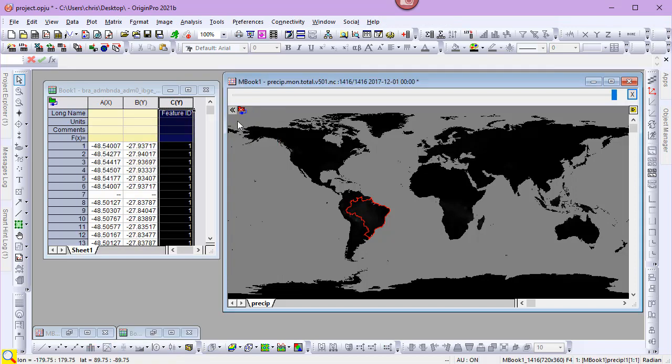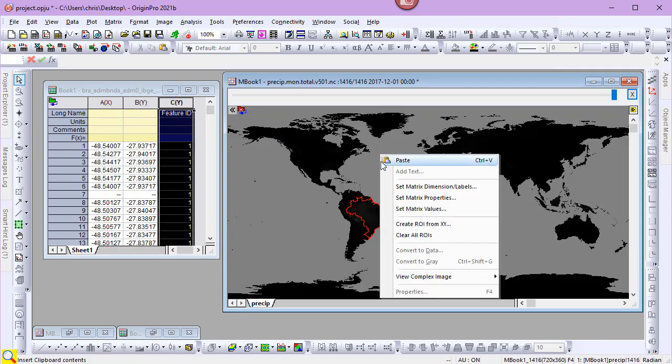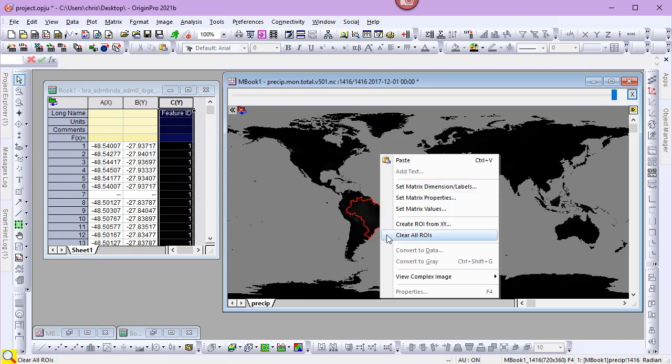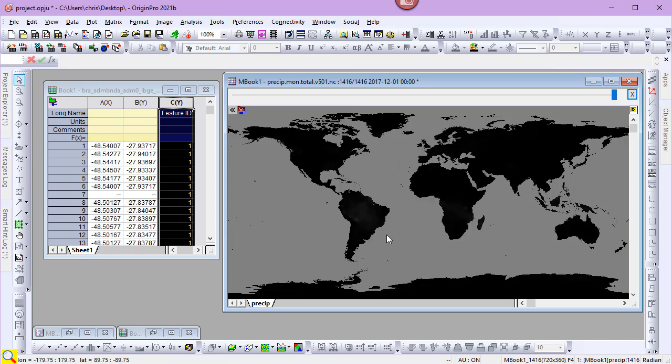To remove an ROI, right-click on the stack and choose Clear all ROIs. Thank you.